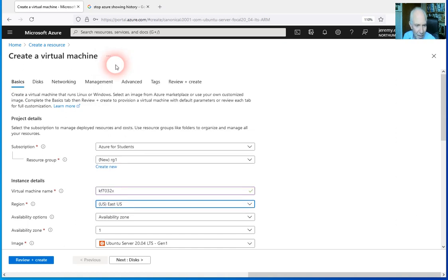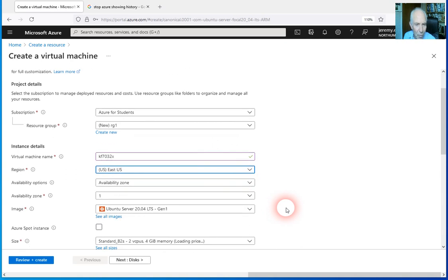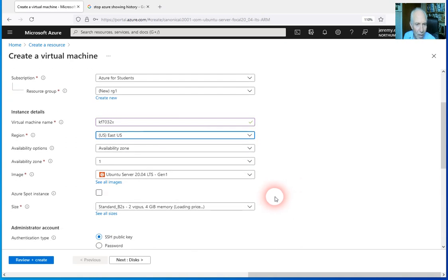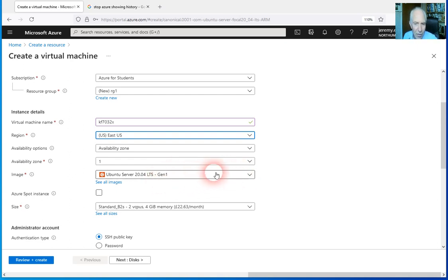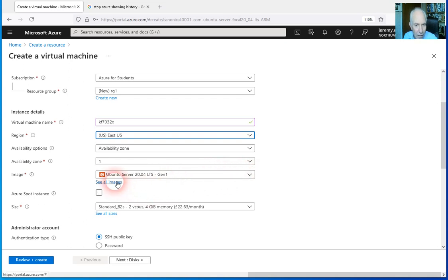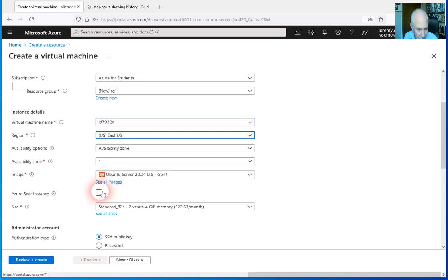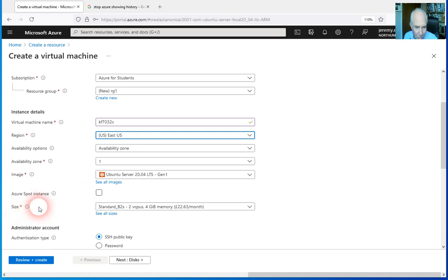There are options on the availability and you can see there are a number of possible... This is the machine we're choosing: an Ubuntu server version 20. The LTS is long-term support, so this is a very standard virtual machine. There are lots of other images we could use, but Ubuntu is well supported.